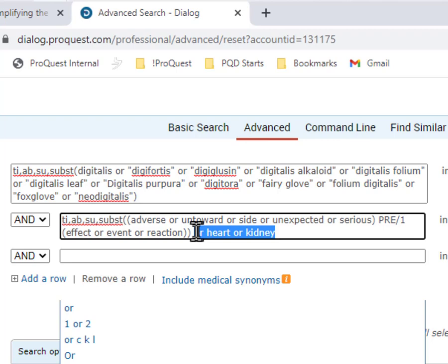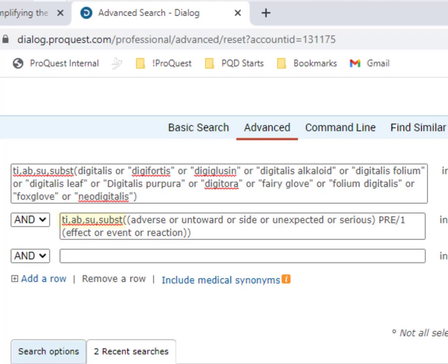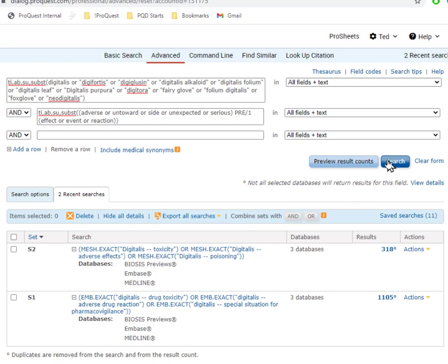And I'm limiting this also to the same fields—Title, Abstract, Subject, and Substance, although that's up to you. And when I run that, I have another set that includes records from all of the databases that I'm in.